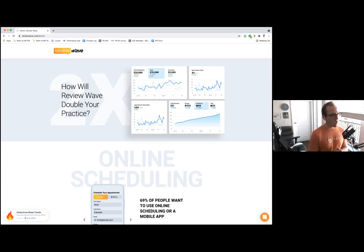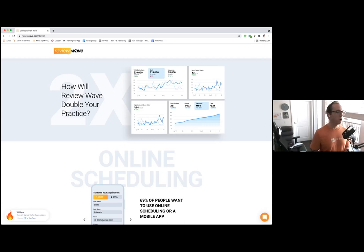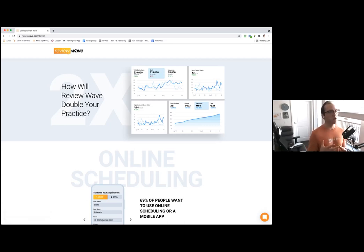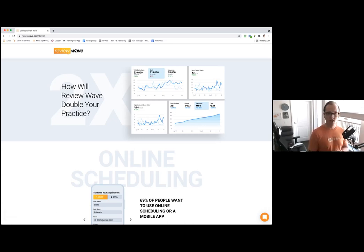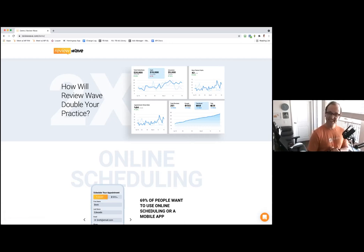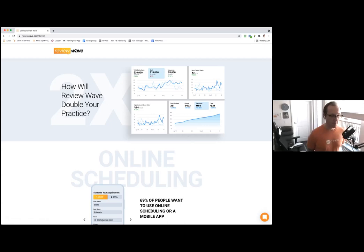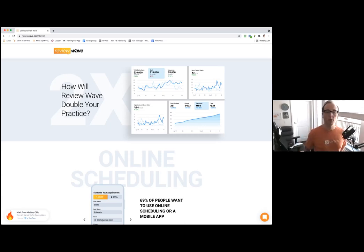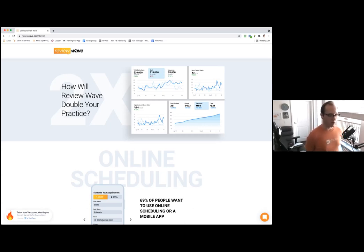I'd like to welcome Matt Prados, co-founder of Review Wave. He's going to be walking us through some key areas of the patient experience as a whole, and how tools like Review Wave can set your practice up for growth and help you adapt to the new environment for obtaining and maintaining patient relationships.